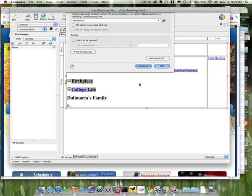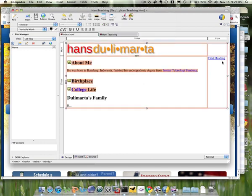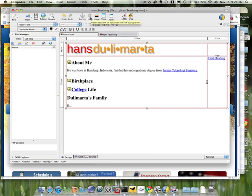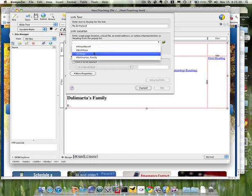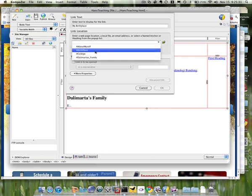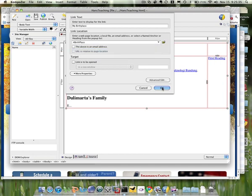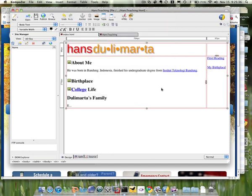And then I want to move my cursor away from my first link, and then let me try again. Create link. Create link. Yes. So now this time, I'm prompted for the text. Second anchor is birthplace, and then OK. So now you know how to create an internal link from within the same page.